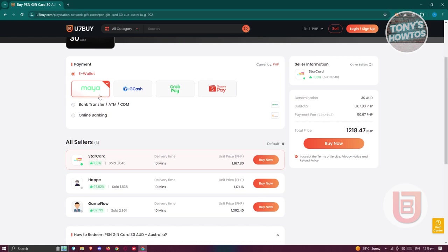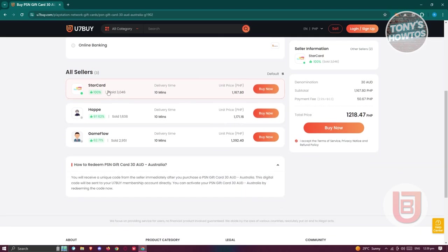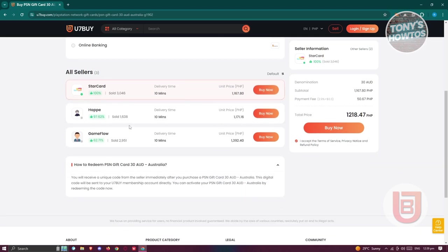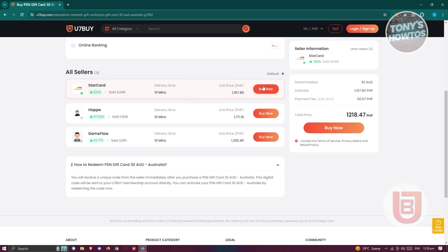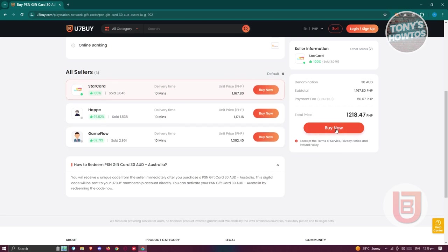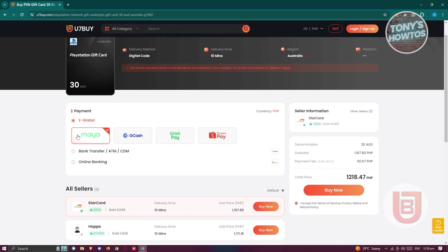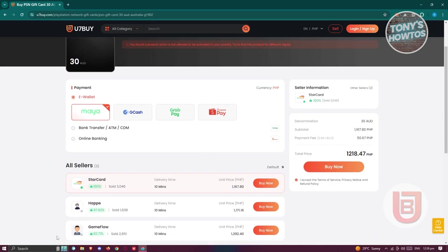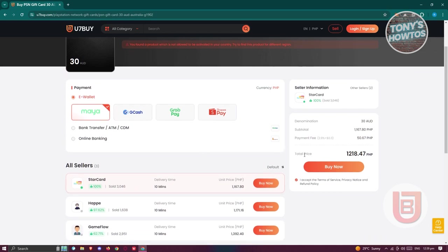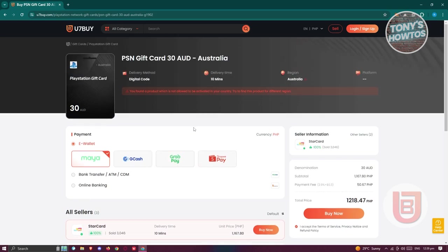You also have the sellers here. If you want to proceed on buying from them, just click on buy now or click on the buy now button at the right side. Once you've entered payment details and chosen your seller, you should be able to buy that specific service or gift card. And that's about it.